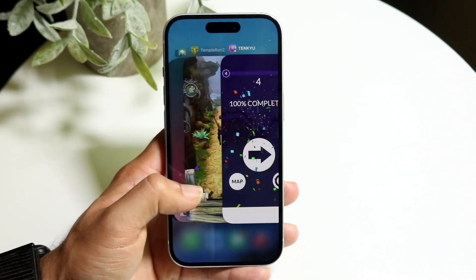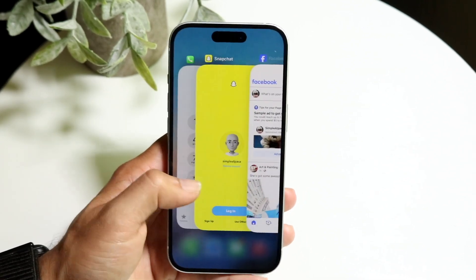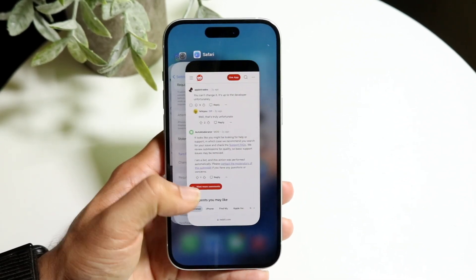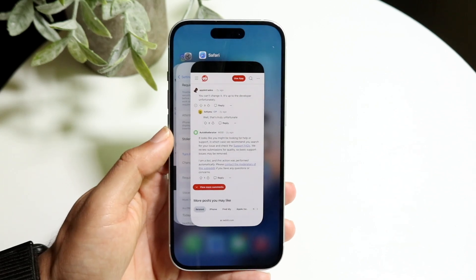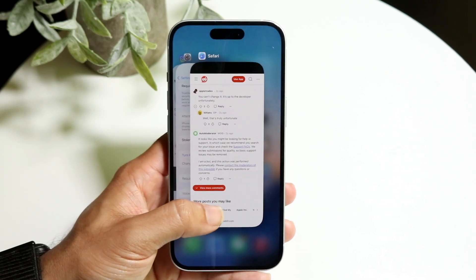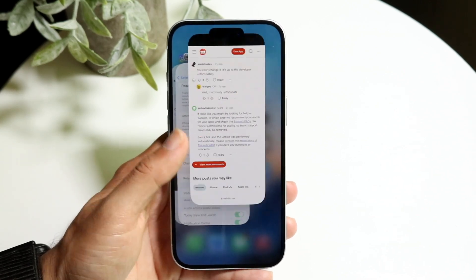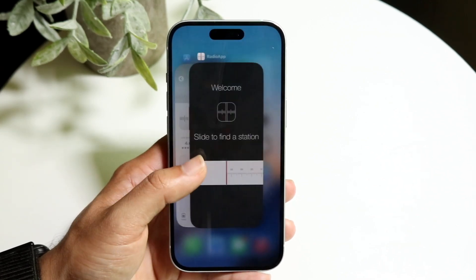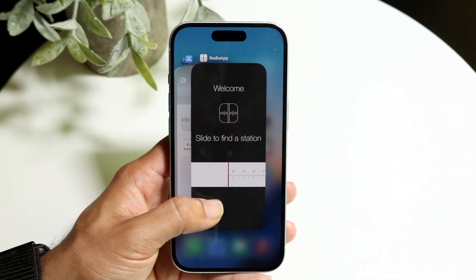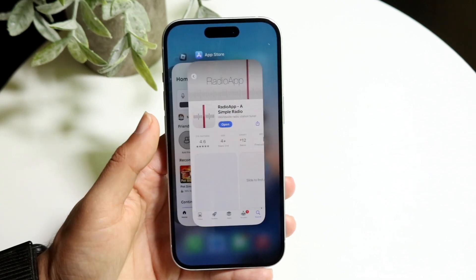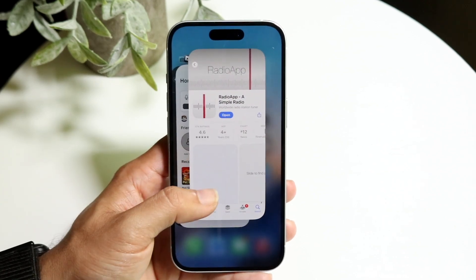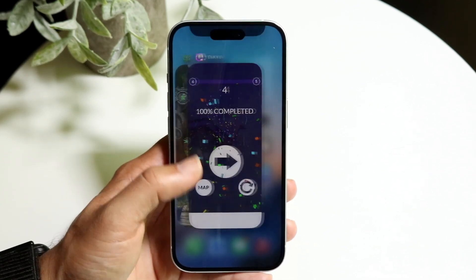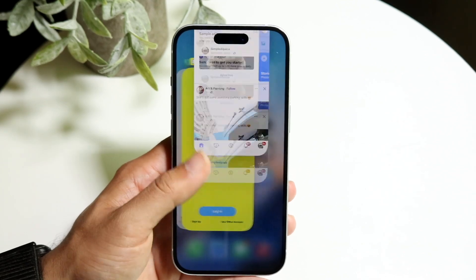And you'll see all these applications available in the background. So now if you want to close an application, all you have to do is basically grab this app and swipe it up out of the way. You can just hold down on an app and swipe it out of the way.